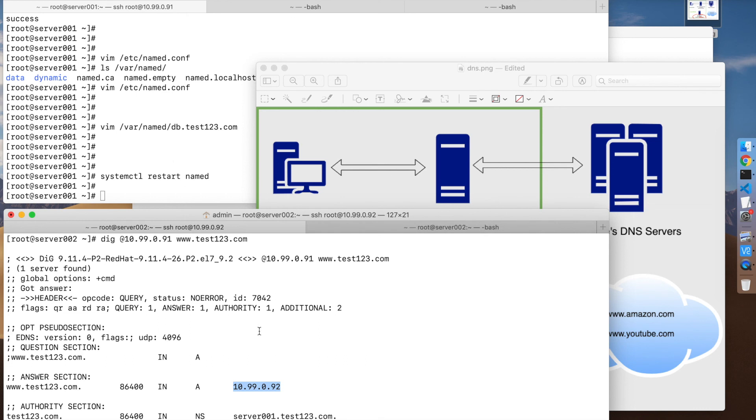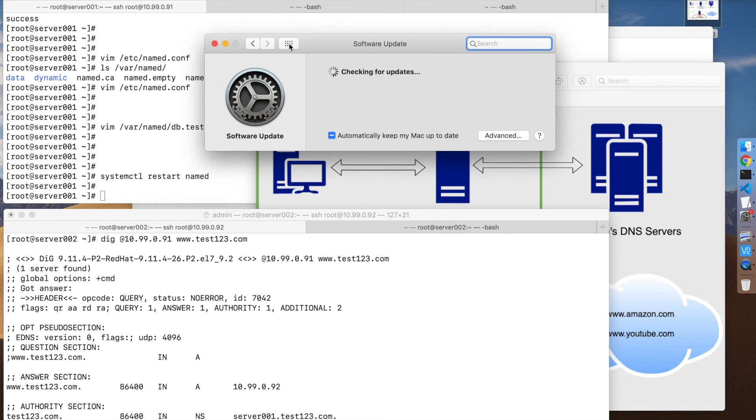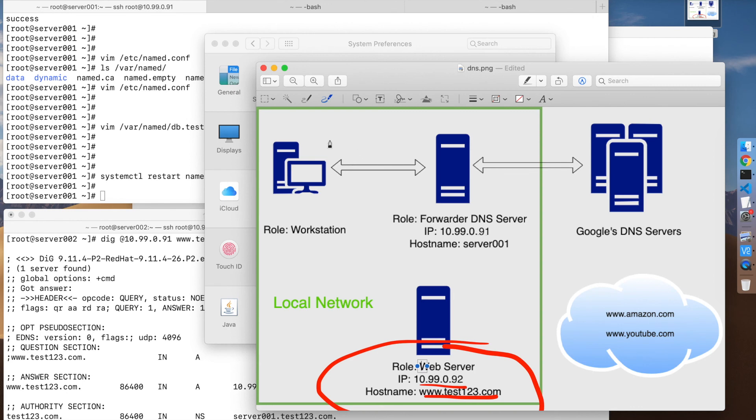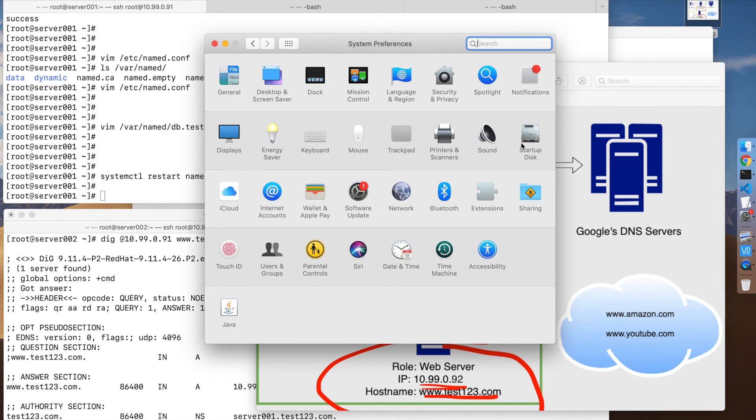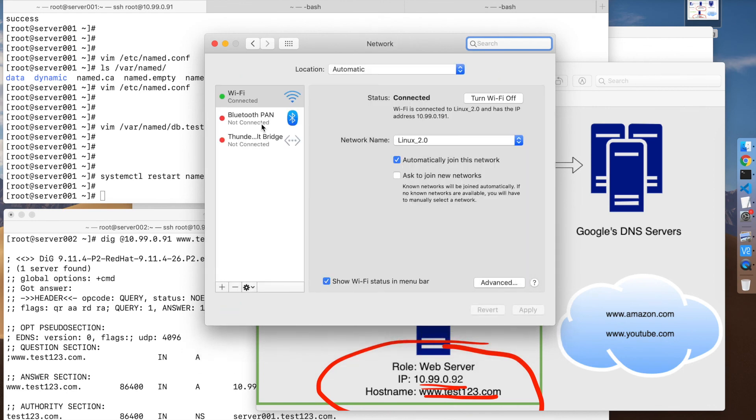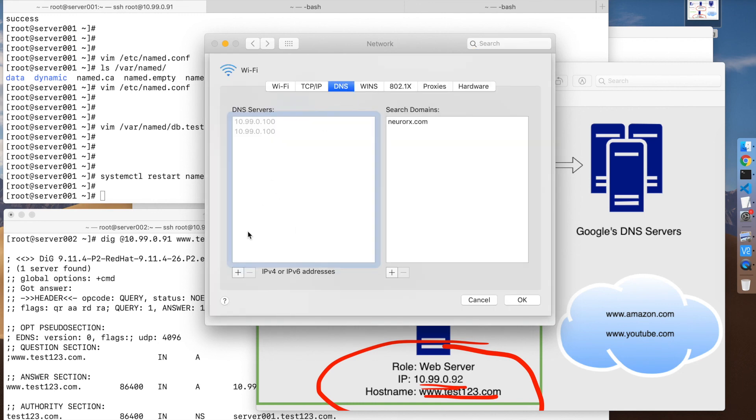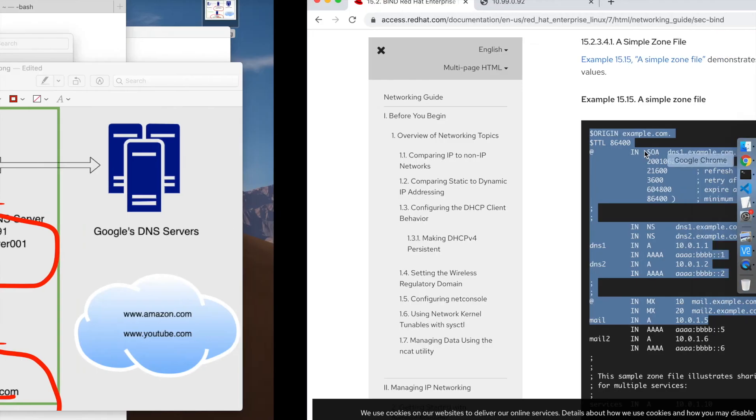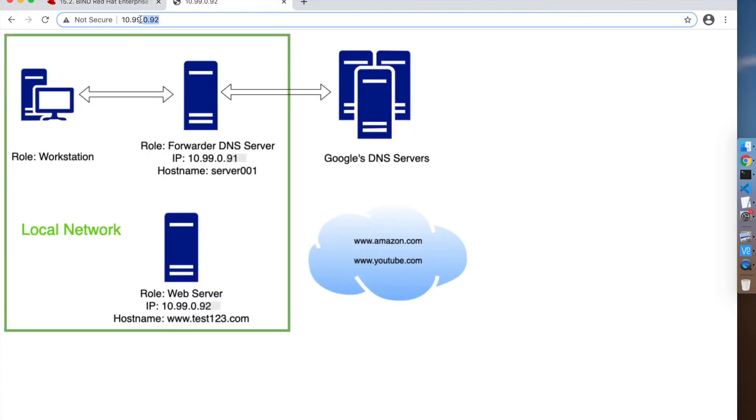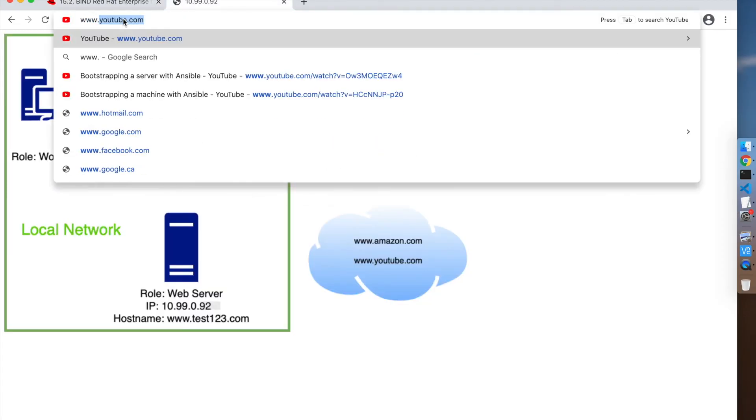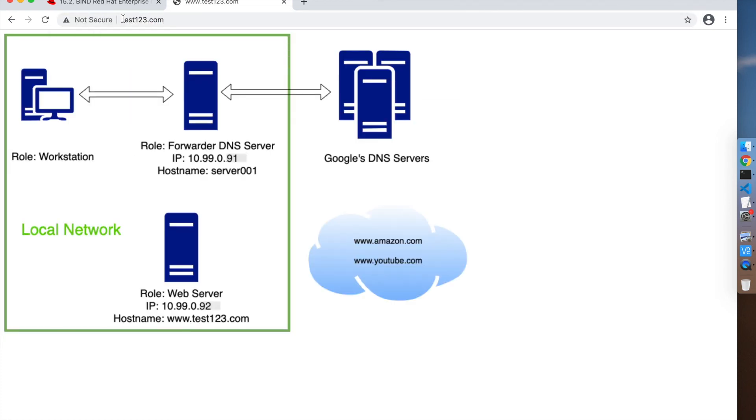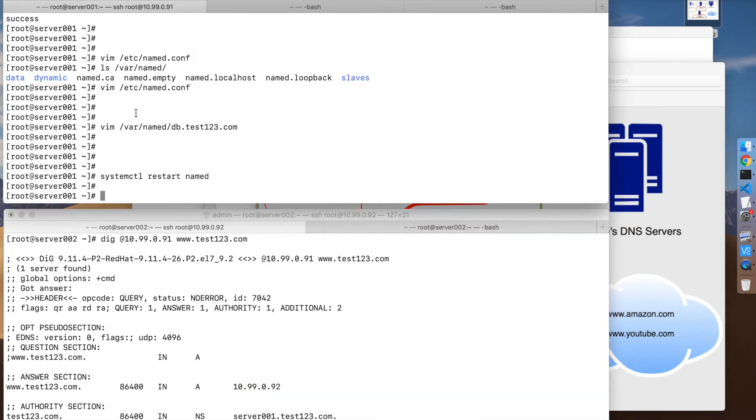Last thing - we need to make sure that the DNS server of the machine that we're using here, the workstation, uses this DNS server to be able to resolve this. So I'm going to change that. I'm going to add here this DNS server. There we go. So now we go here, let's try that IP address. Here you go, that worked. So that's how you configure a DNS server.